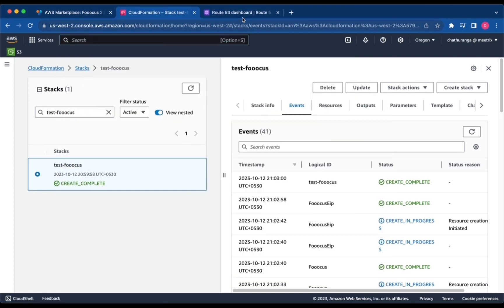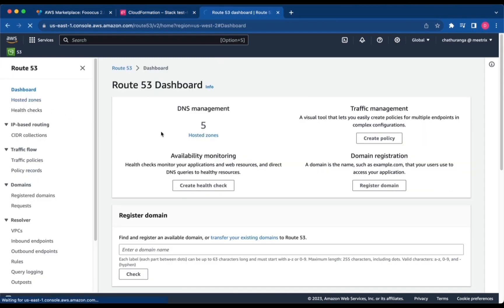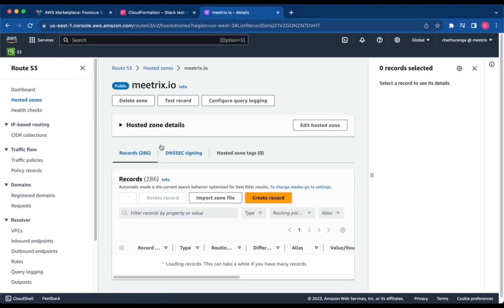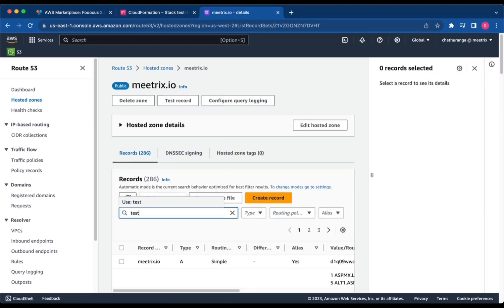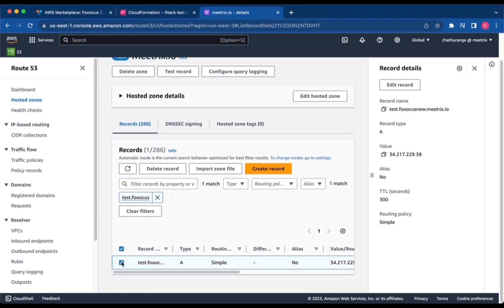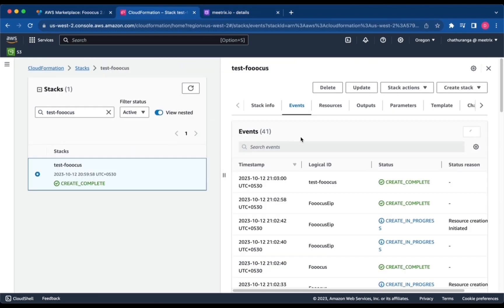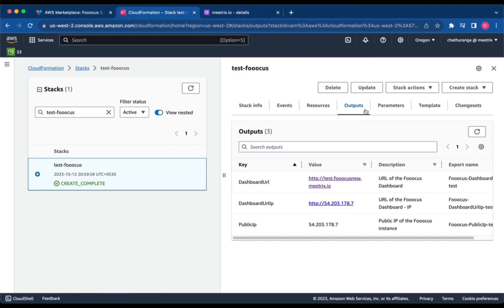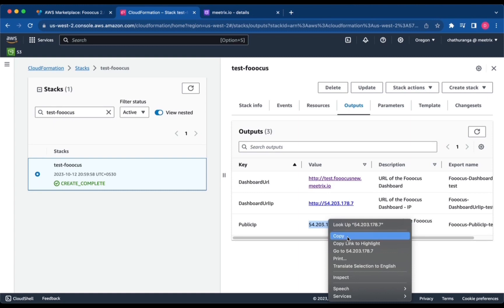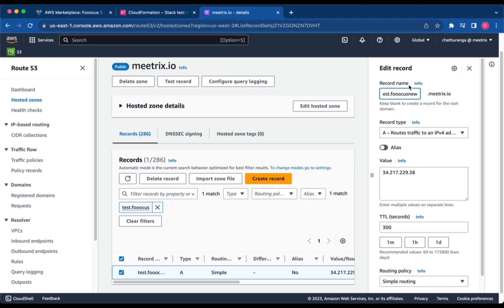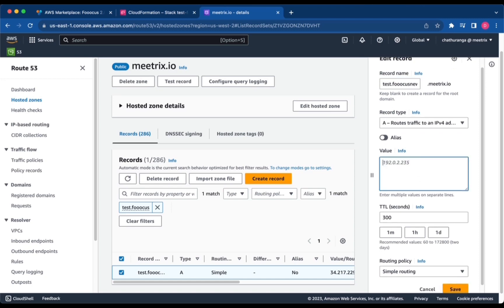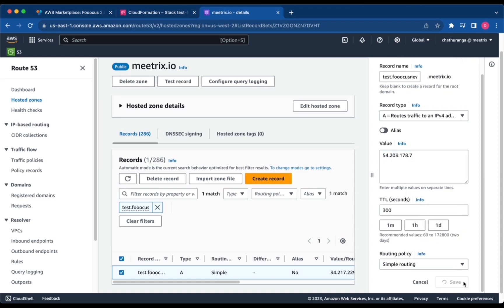Go to AWS Route 53 and navigate to Hosted Zones. Select the domain you provided during the creation of the CloudFormation Stack. To obtain the IP address, navigate to the Outputs tab and look for Public IP. Click Edit Record, paste the copied public IP, and click Save.